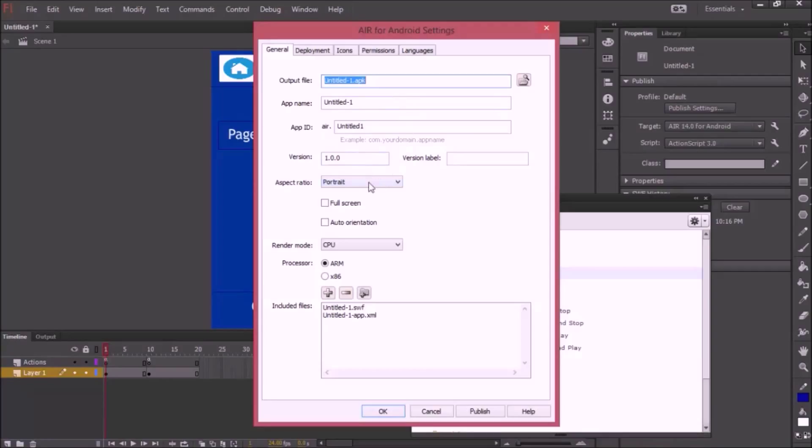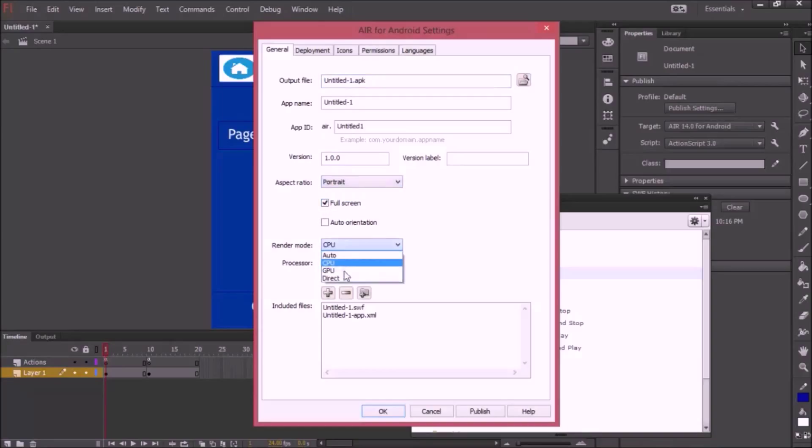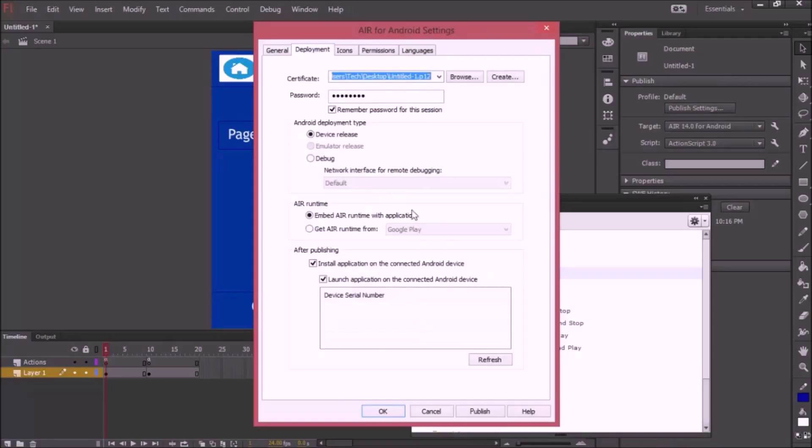Version 1.0. Portrait. We need Auto. Fullscreen and Auto. Render mode. It looks perfect here.